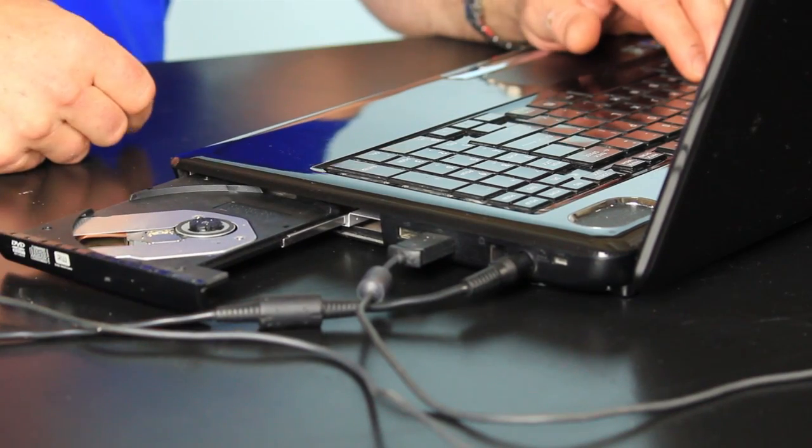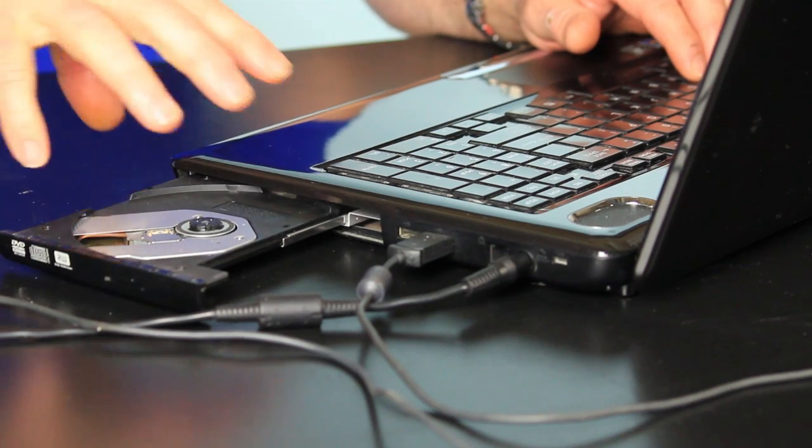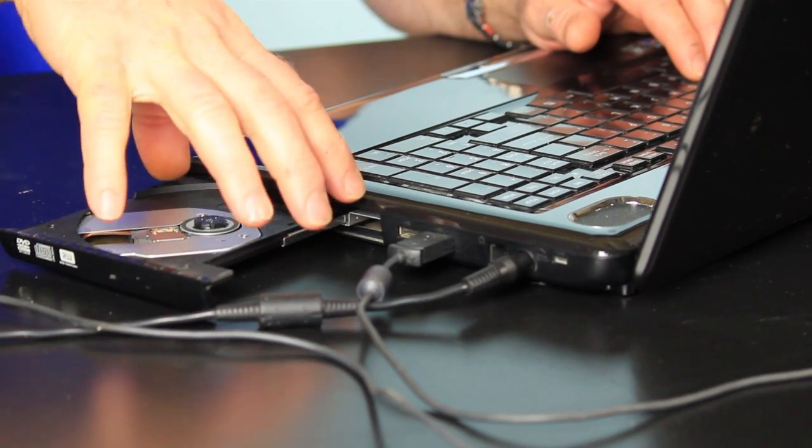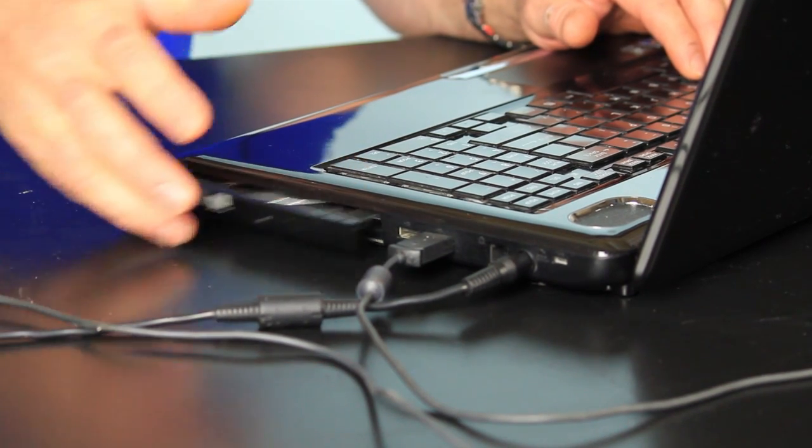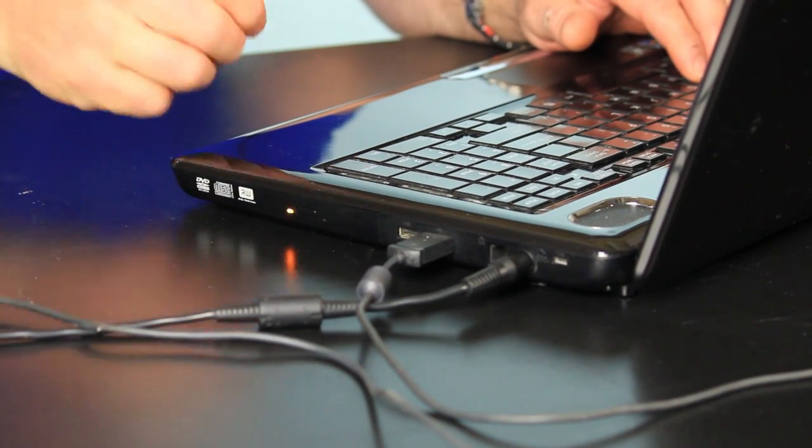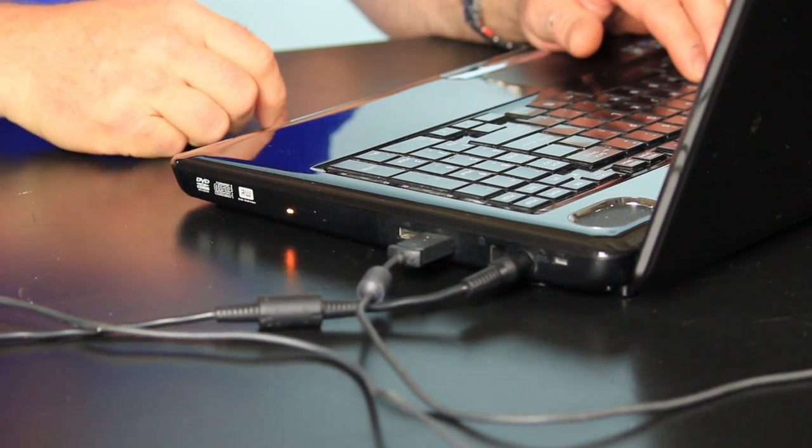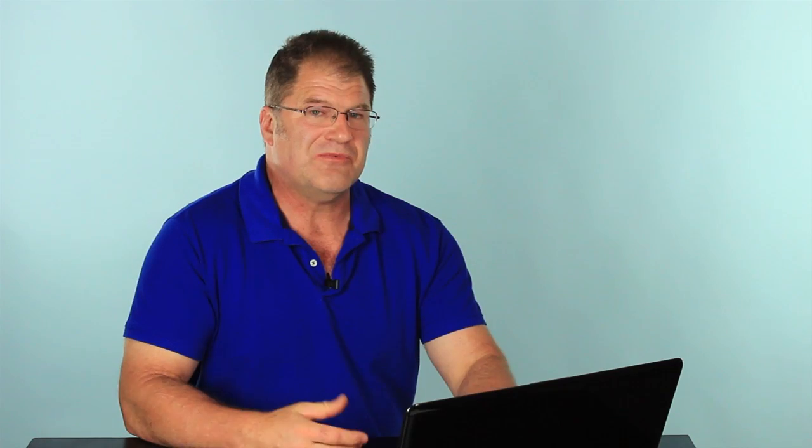What you do, if you have a recovery disk, is open up your DVD CD player, put the recovery disk in, close it, and then reboot your laptop.